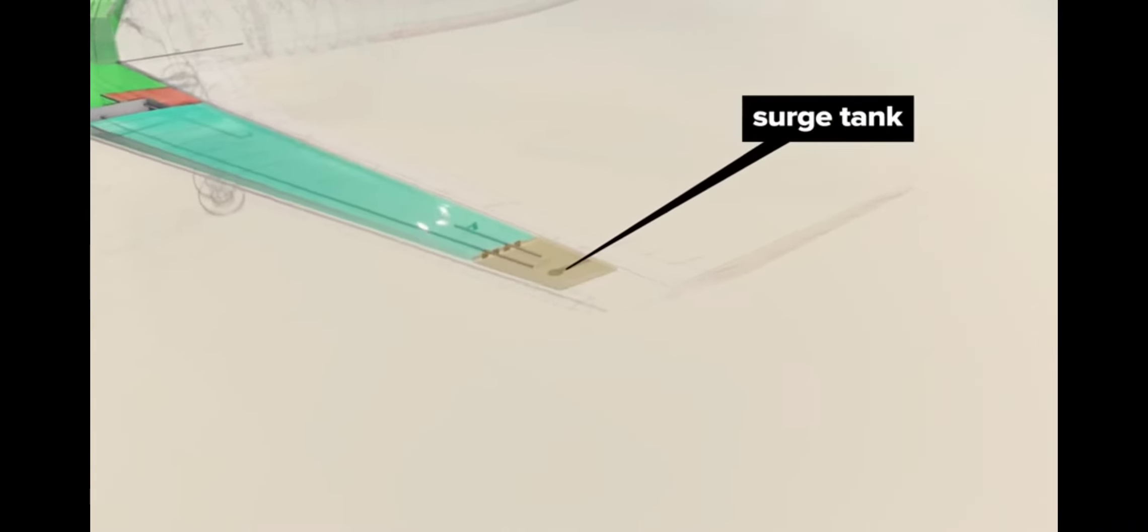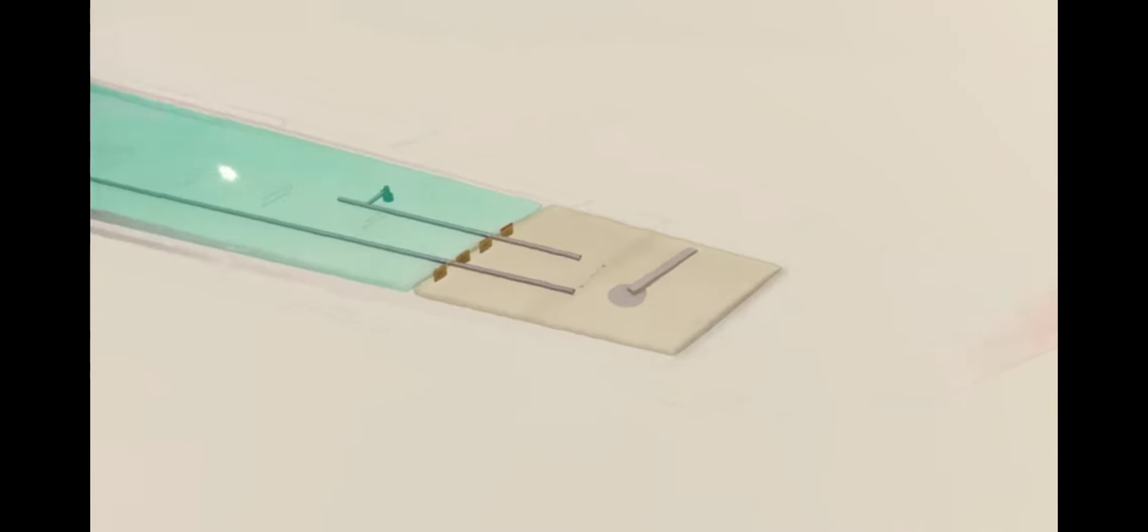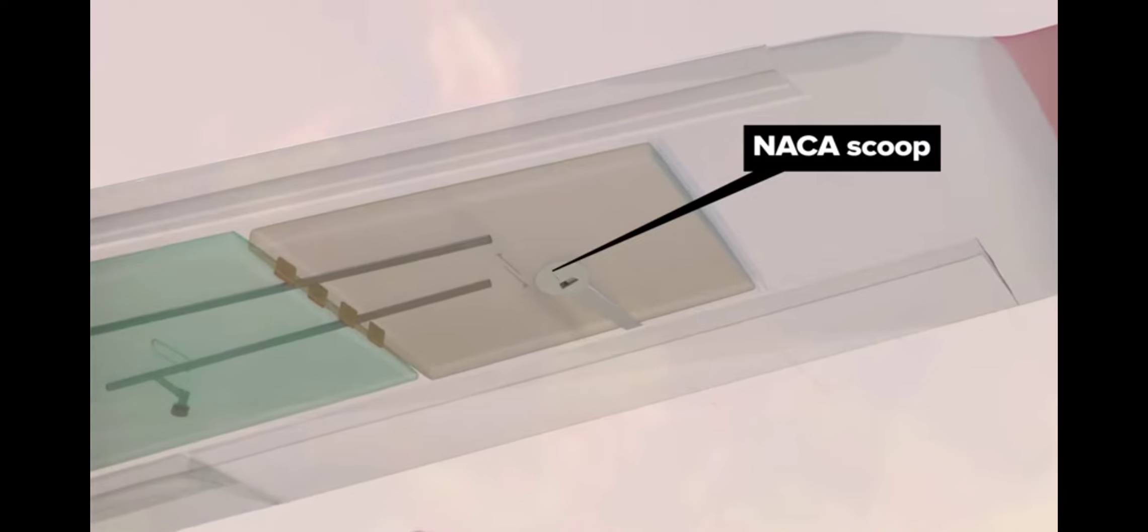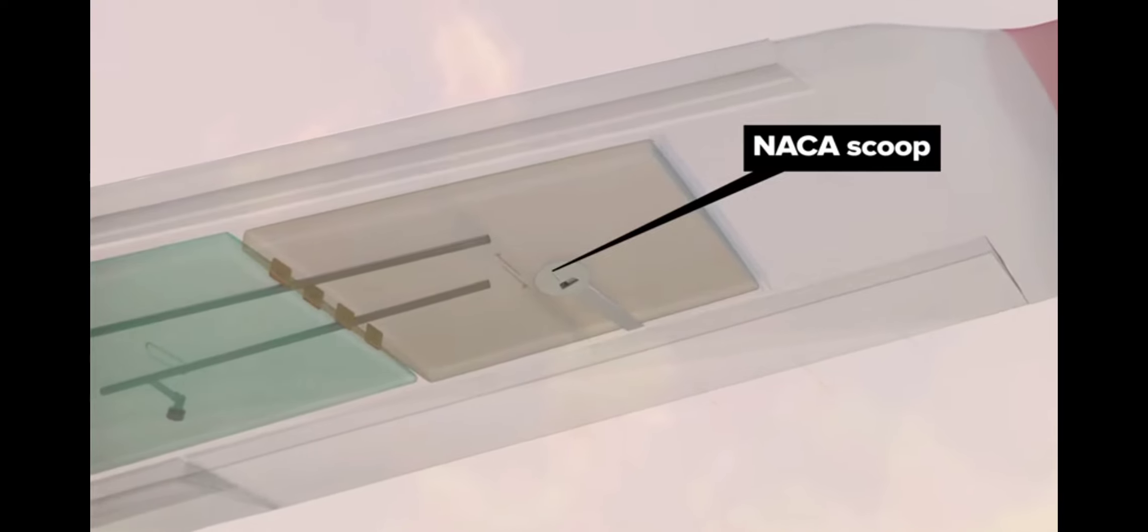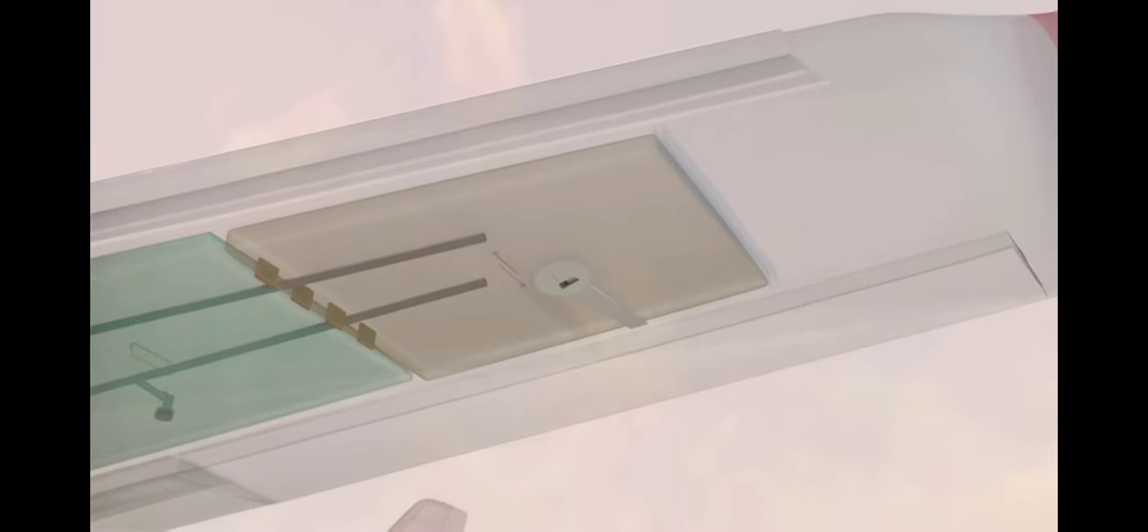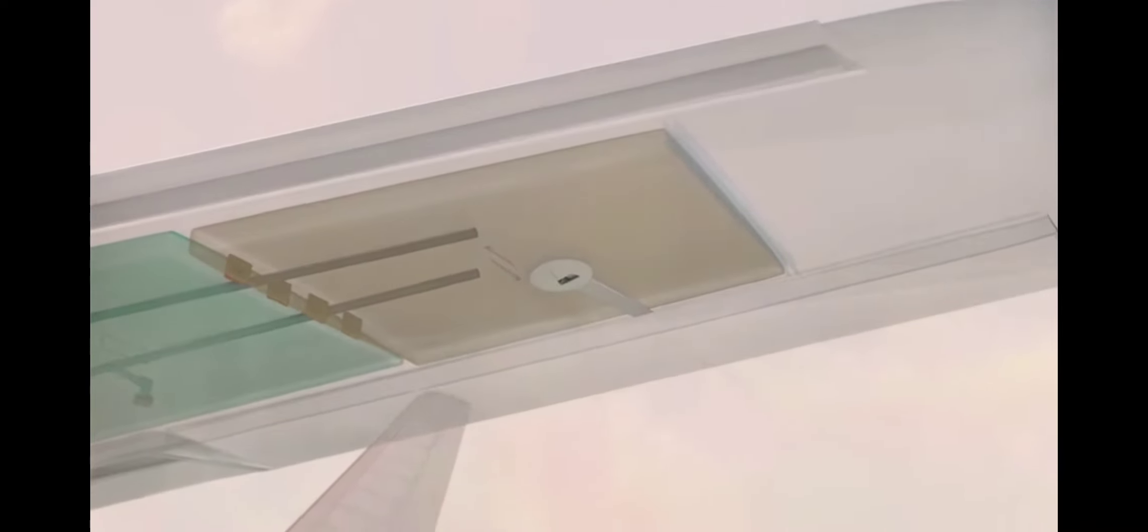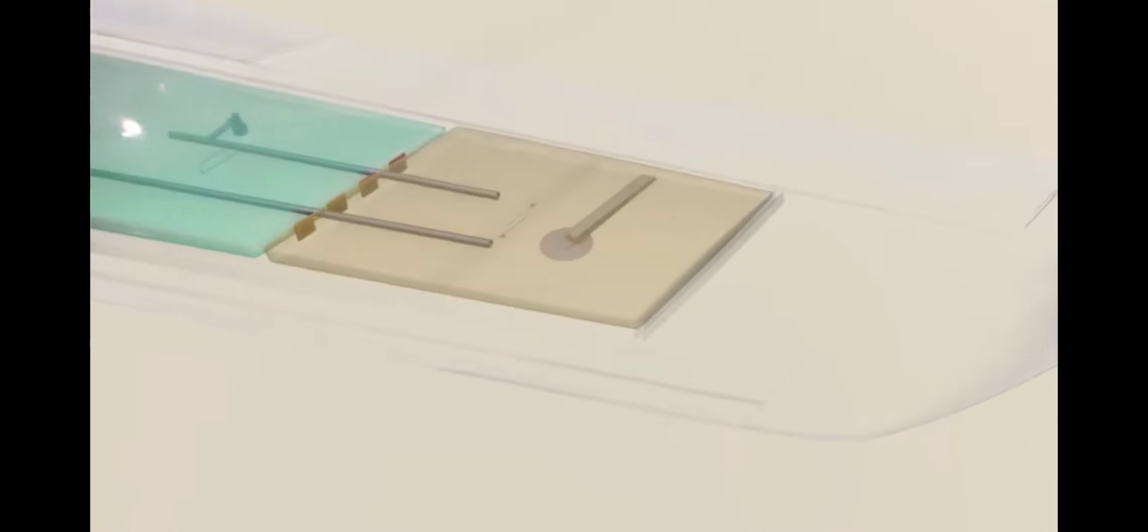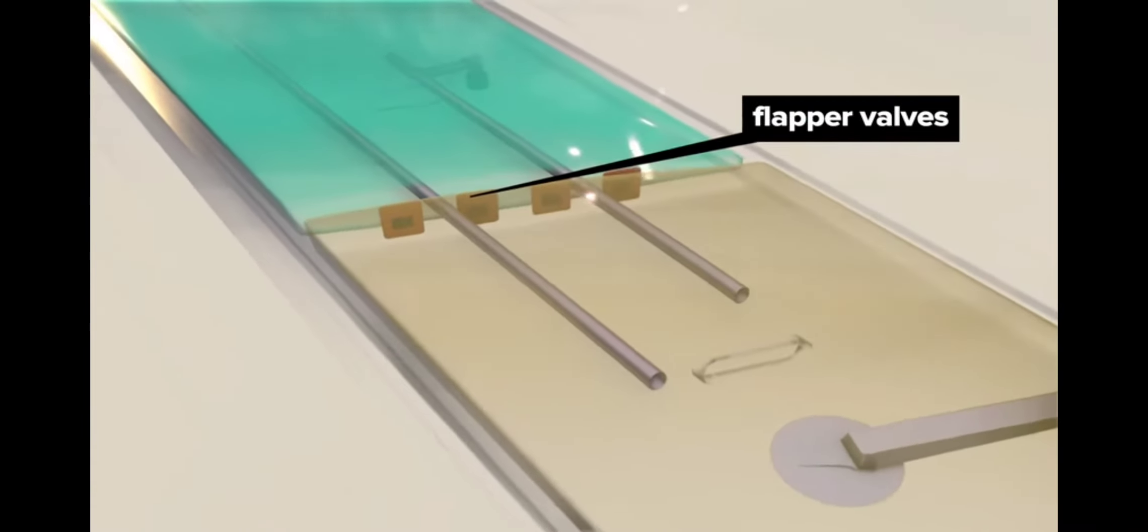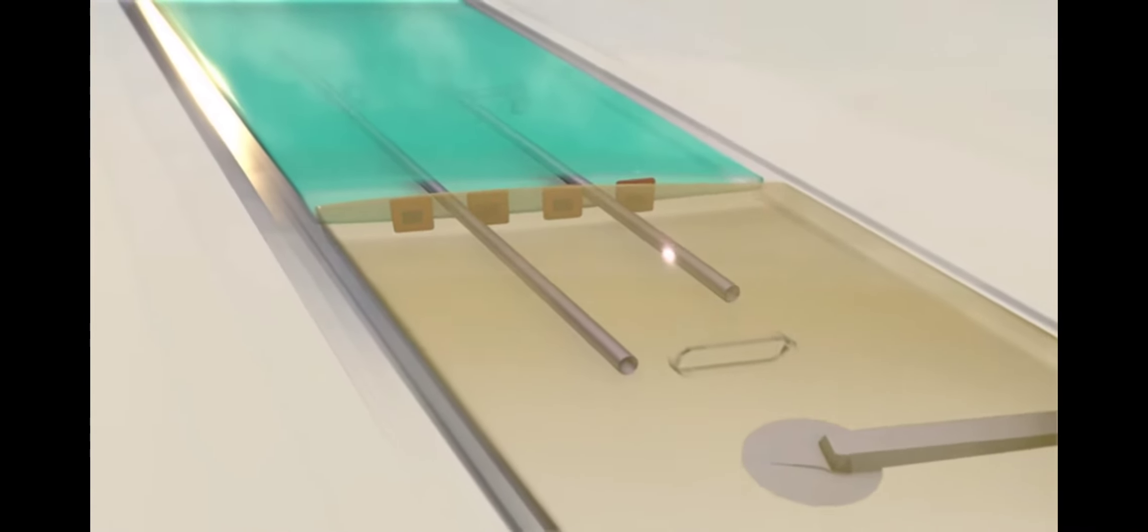Surge tanks at the end of each wing act as vents for the main and center tanks, and have a NACA-style scoop that forces air into the tanks during flight, keeping positive pressure on the fuel system while allowing pressure changes depending on the elevation of the plane and the temperature of the fuel. These scoops also allow air to escape from the system during refueling. One-way flapper valves allow fuel to flow back into the main tanks but not in reverse.